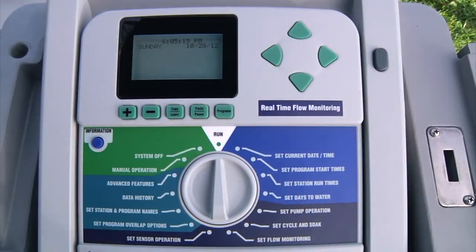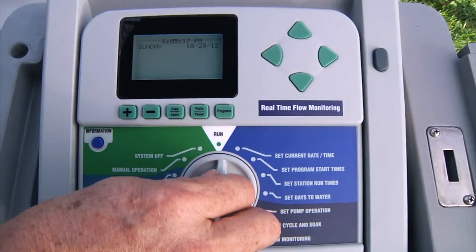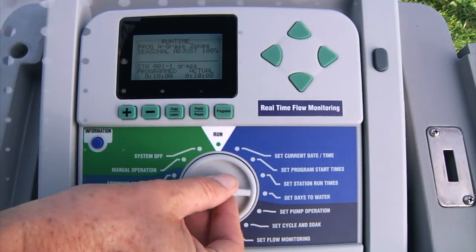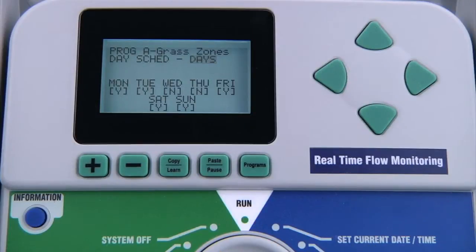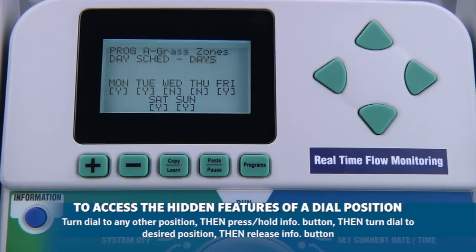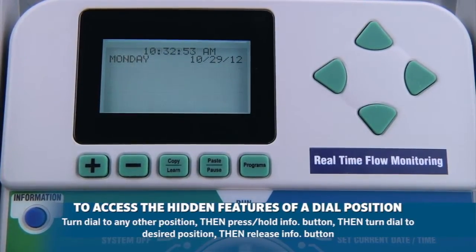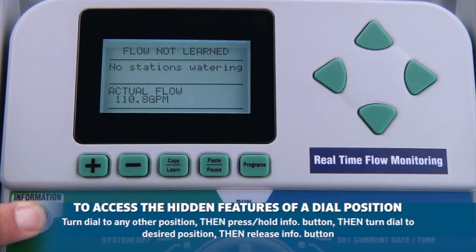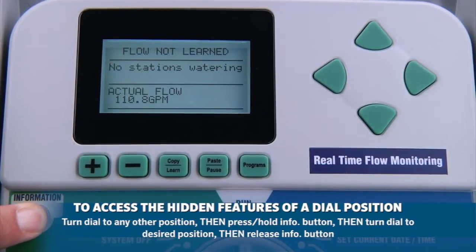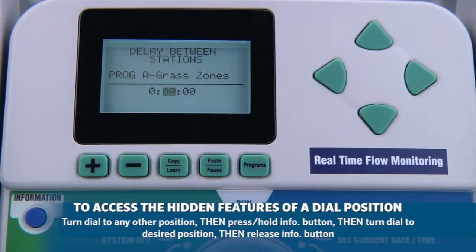As you might recall from previous videos, the dial is used to go through the different settings. There are also hidden features at most of the ACC dial positions. To display the hidden feature at each position, turn the dial to any other position, hold down the blue information button, and return the dial to the desired setting. Release the blue information button.